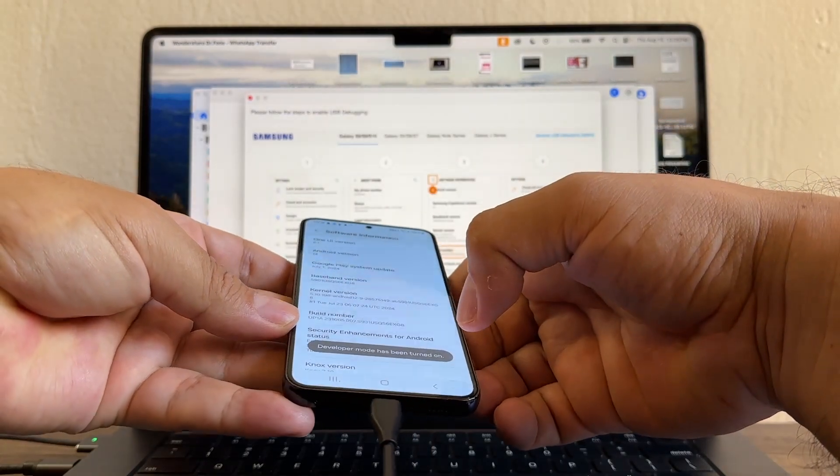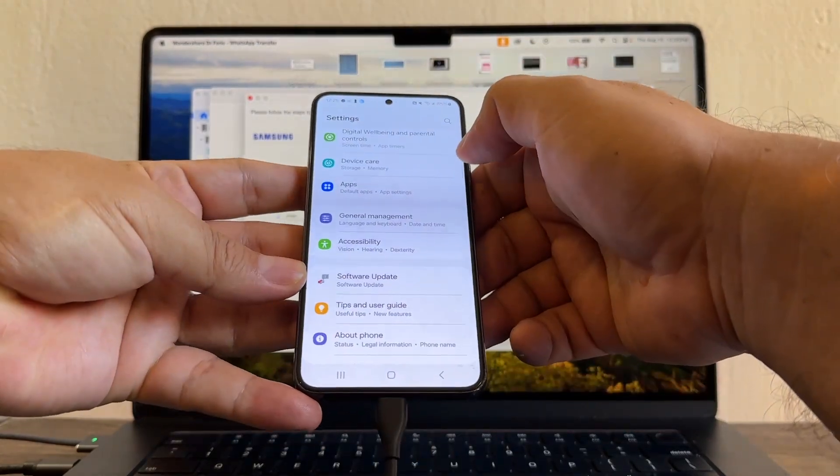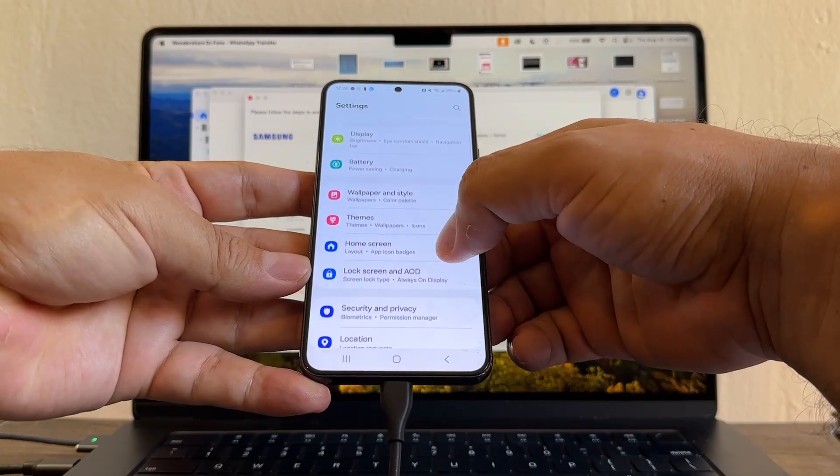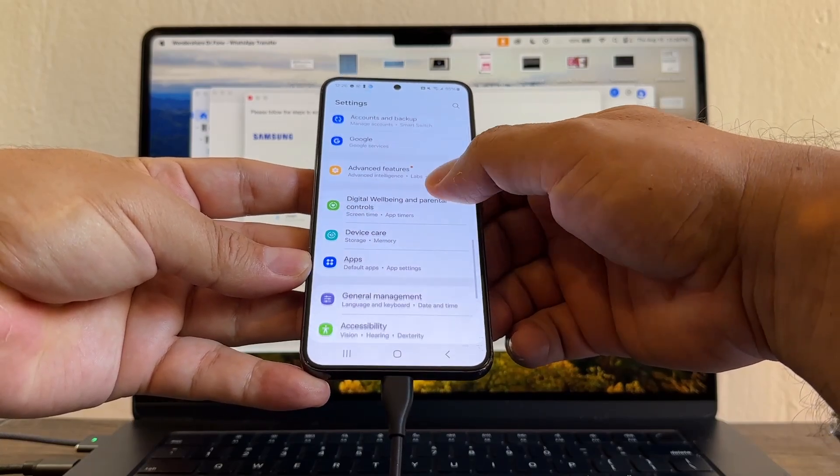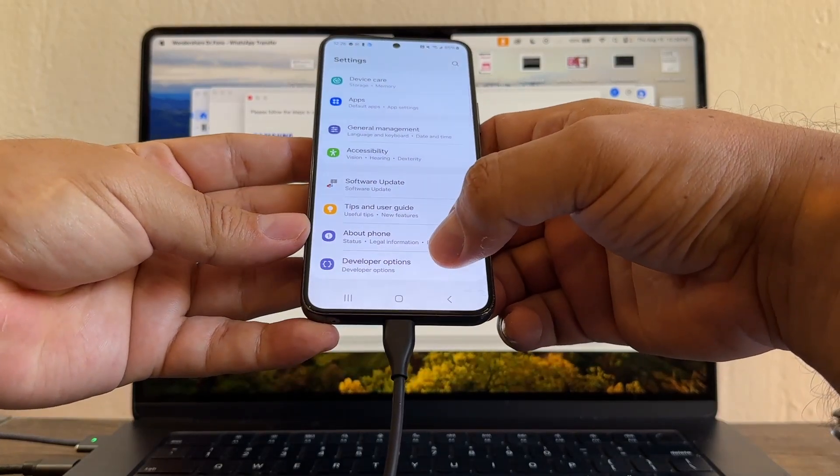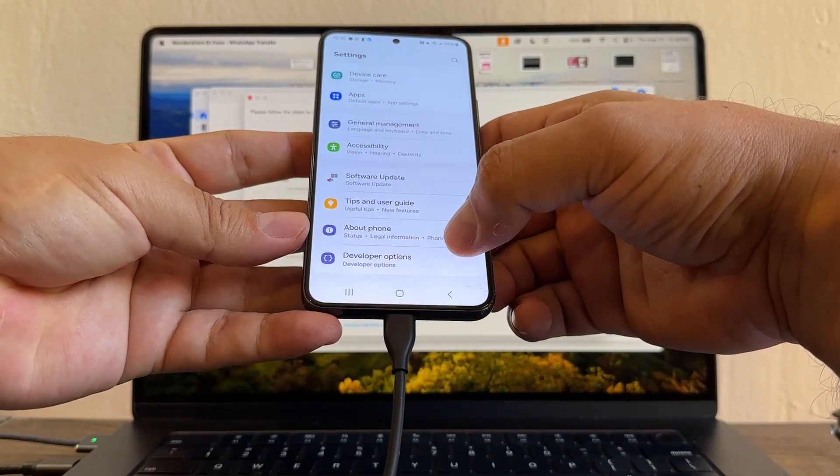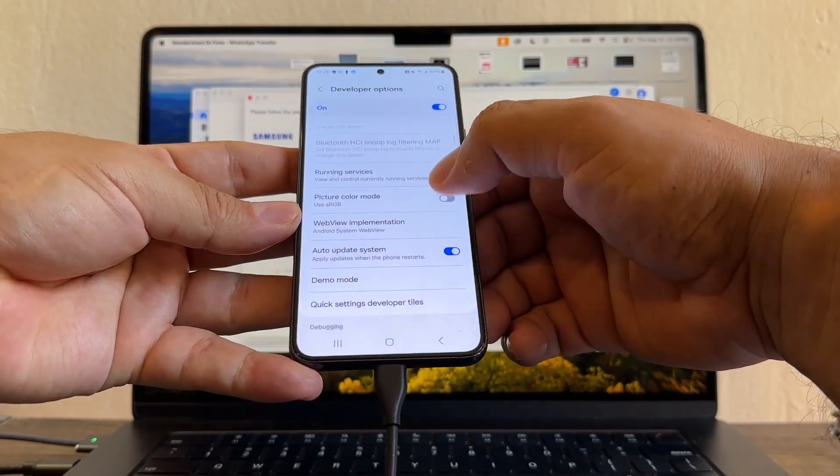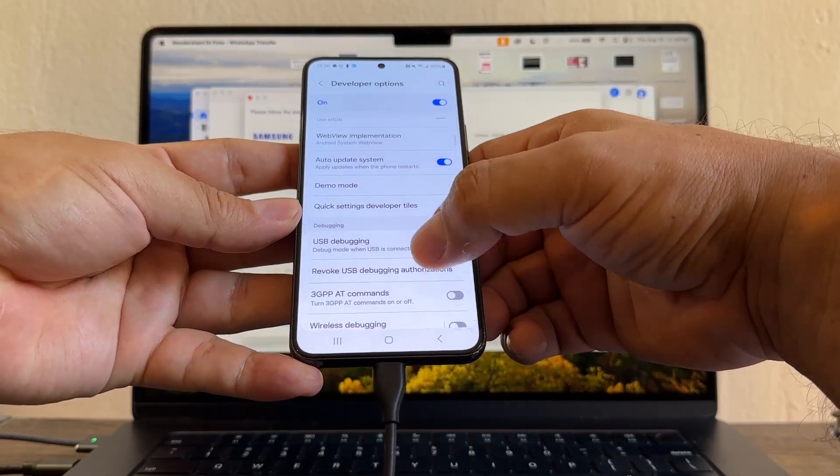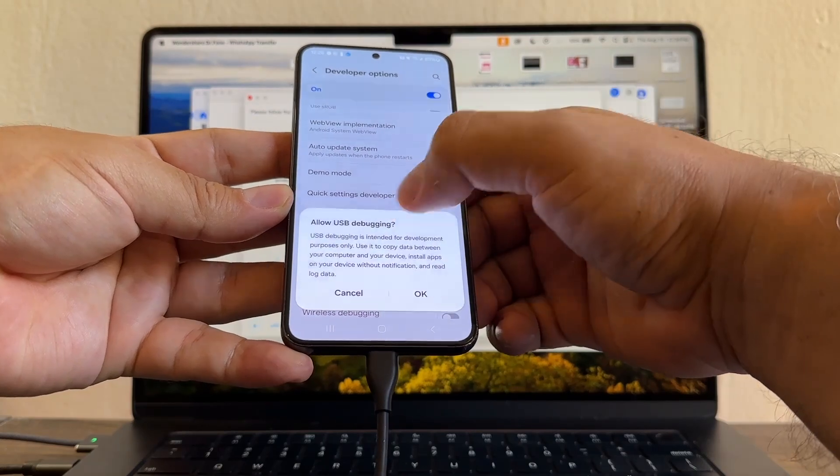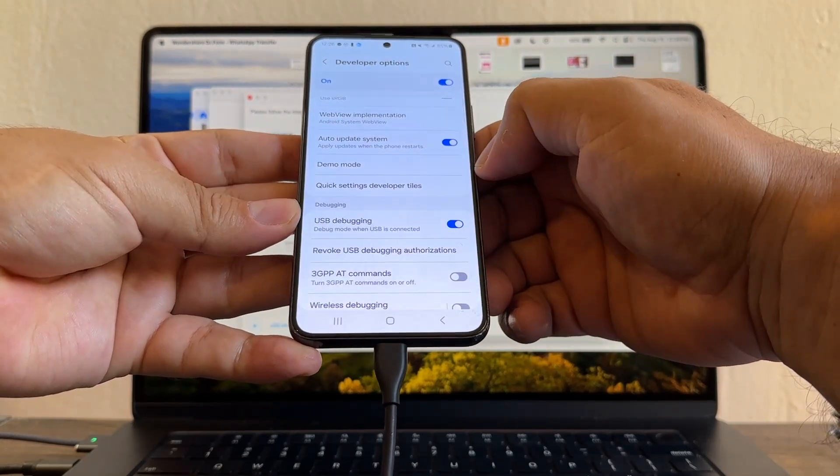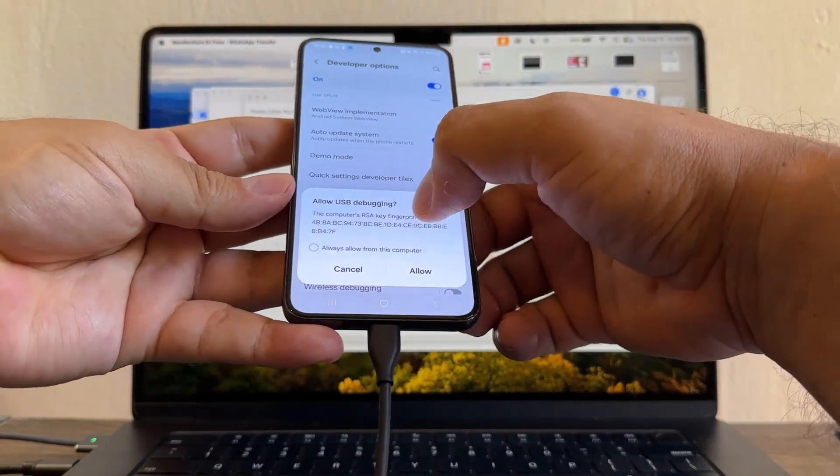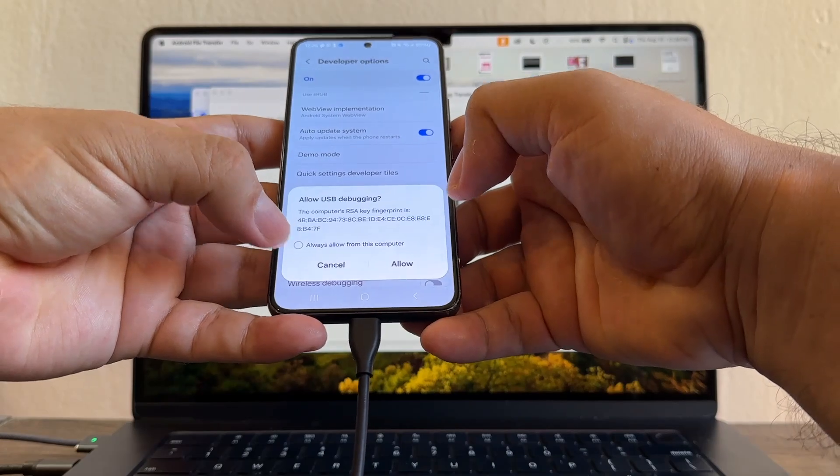We enable this option, Developer Options. Click there and select USB Debugging. Click there, allow USB debugging. Always allow from this computer and allow.